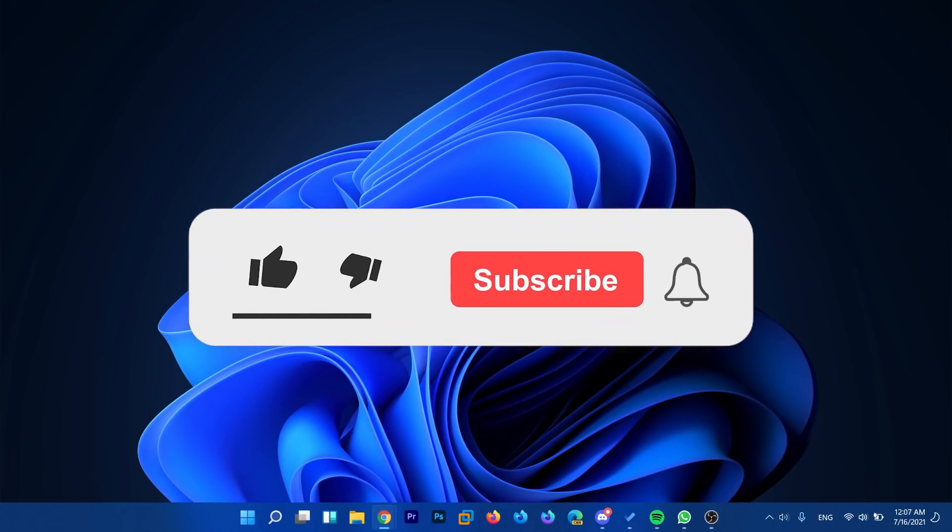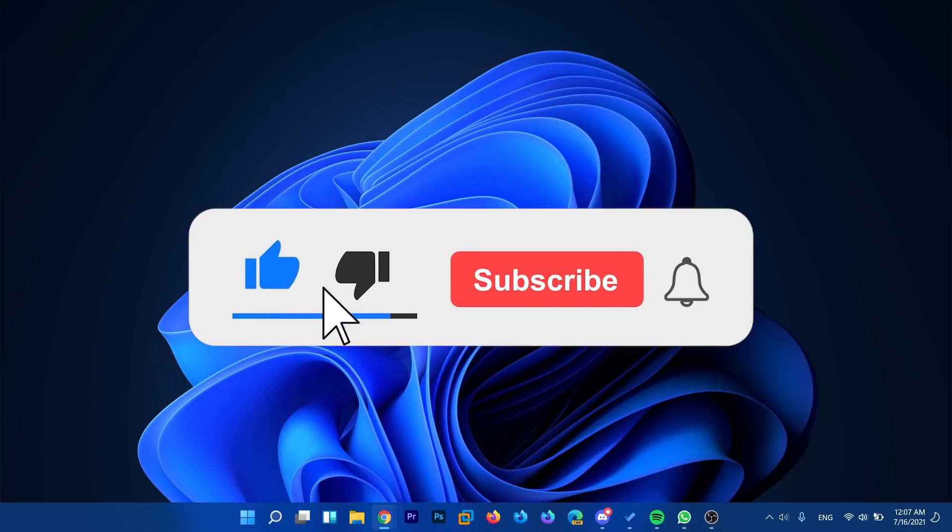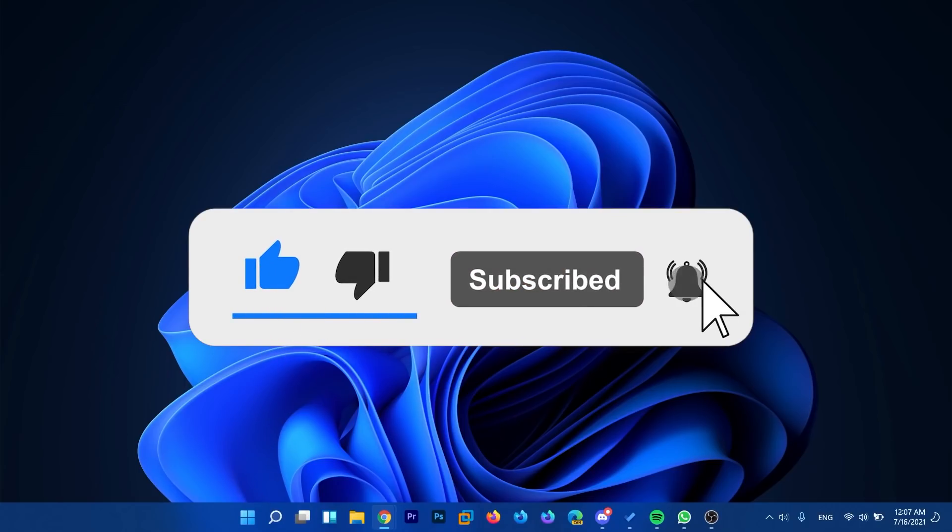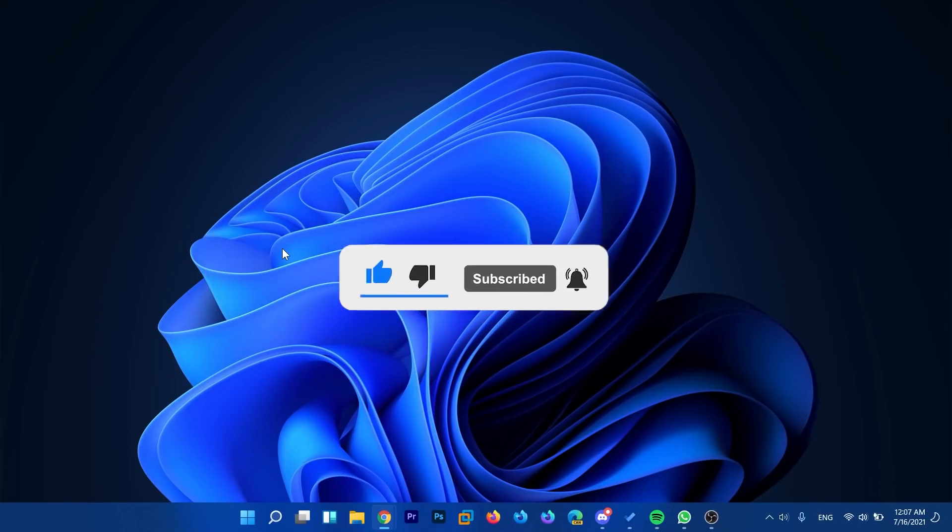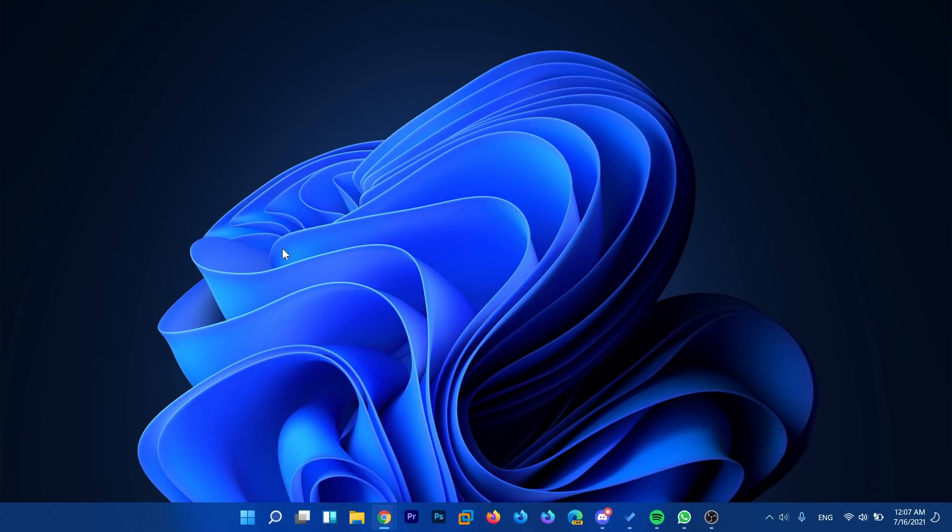If this video is useful don't forget to leave a like down below and also subscribe to the TechBase channel with the notification bell activated so that you won't miss any new videos. As Emmanuel from TechBase until next time have a nice day.